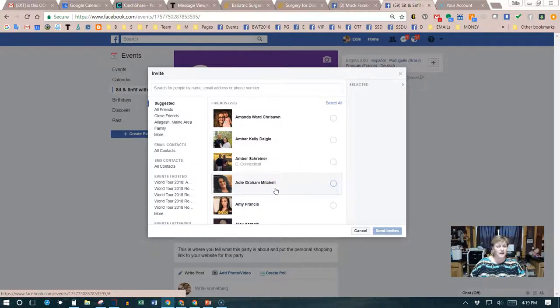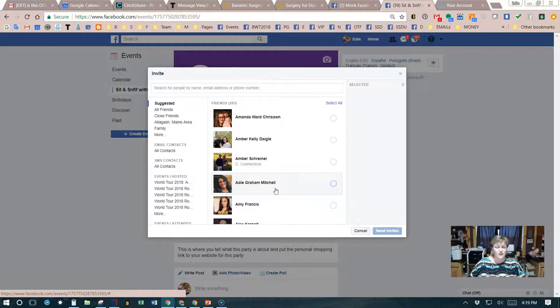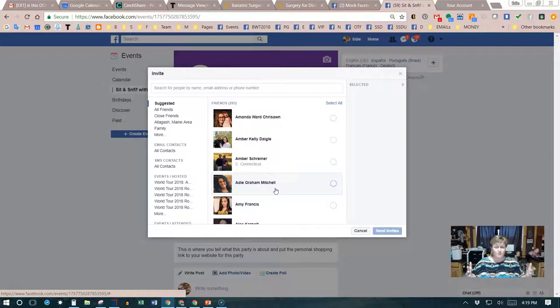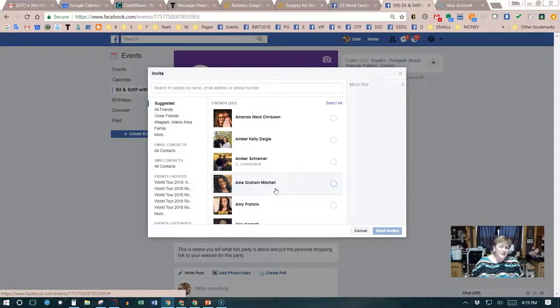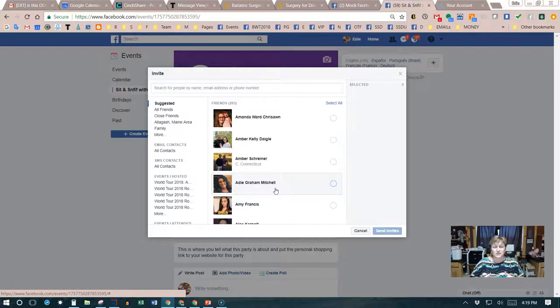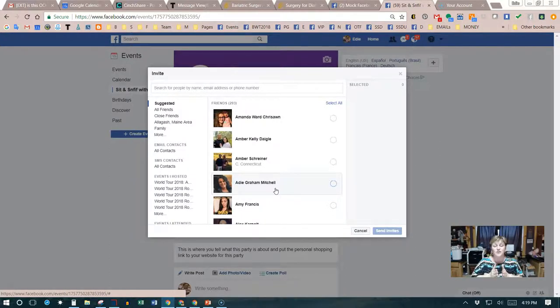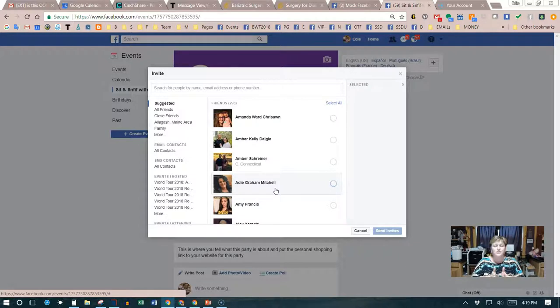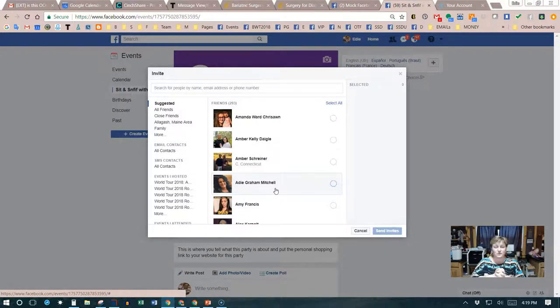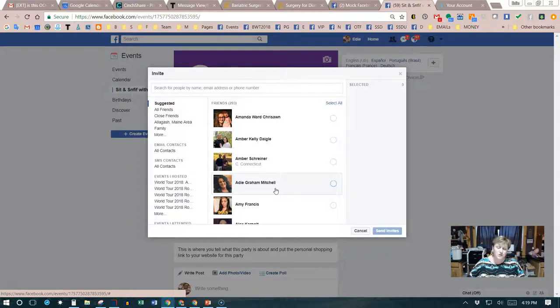If you're inviting everybody on your friends list, it's impersonal. You want to make sure the hostess is messaging each person individually and inviting them to this event so they know how special they are. As a consultant, we need to make sure the hostess is well aware of this.